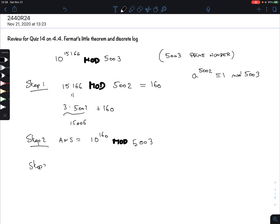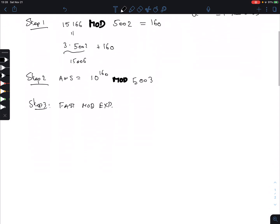So what is step 3? This is now where we do fast modular exponentiation, which we discussed in the previous section. We write 160 as a sum of powers of 2 — essentially the binary decomposition. The highest power that goes in there is 128, because the next one is 256, and what is left is 32. So these are the only two powers we have to consider. In binary that would be 10100000.